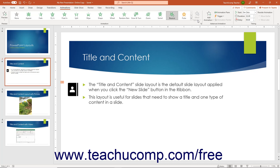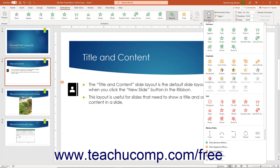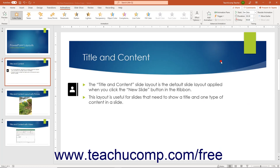To add an additional animation to a selected slide object in PowerPoint, click the Add Animation drop-down button in the Advanced Animation button group to show the same drop-down menu of animation choices. Then click to select an animation choice. The selected animation is then applied as another separate animation in the slide animation sequence.